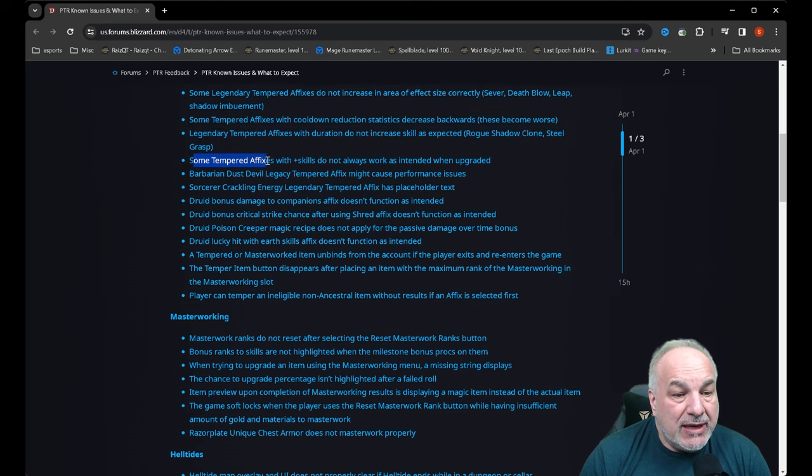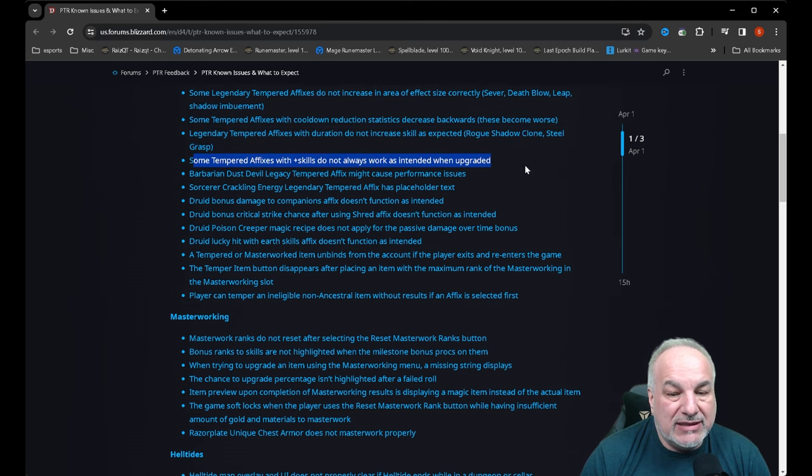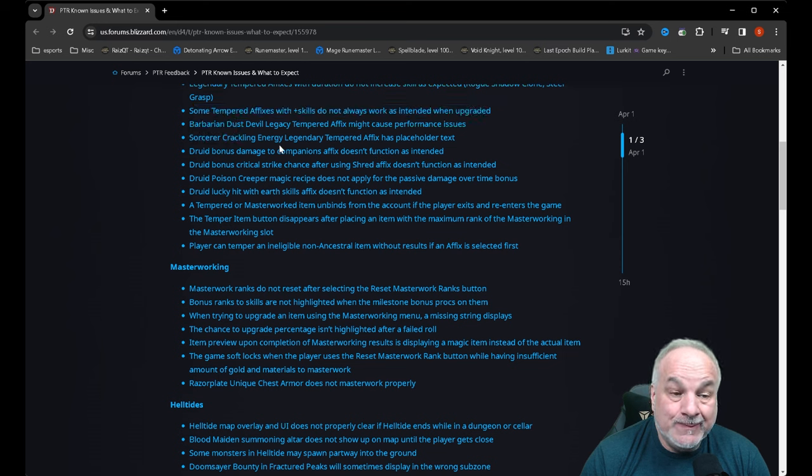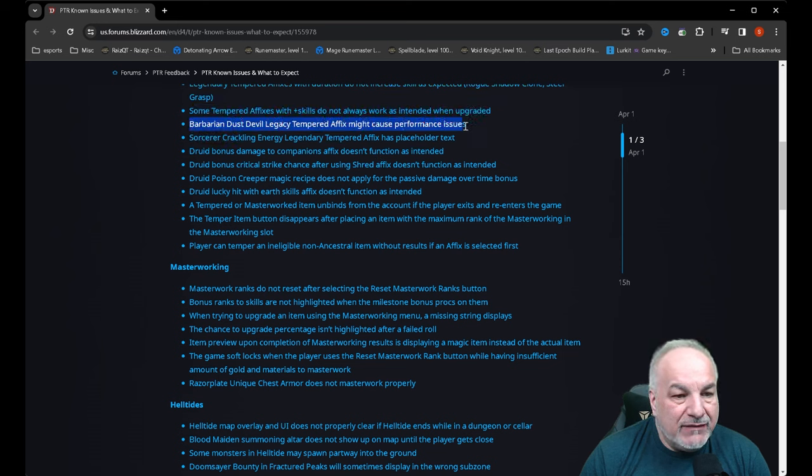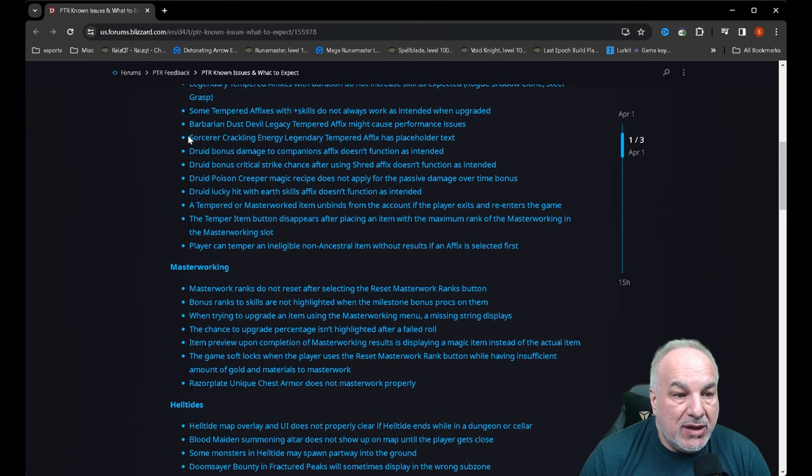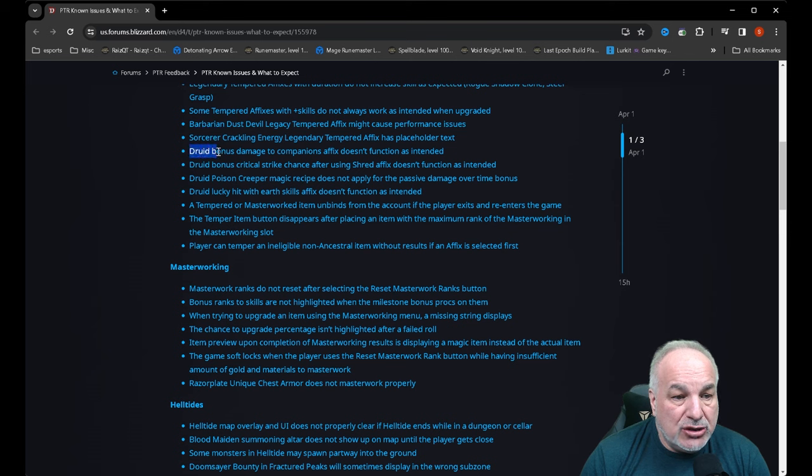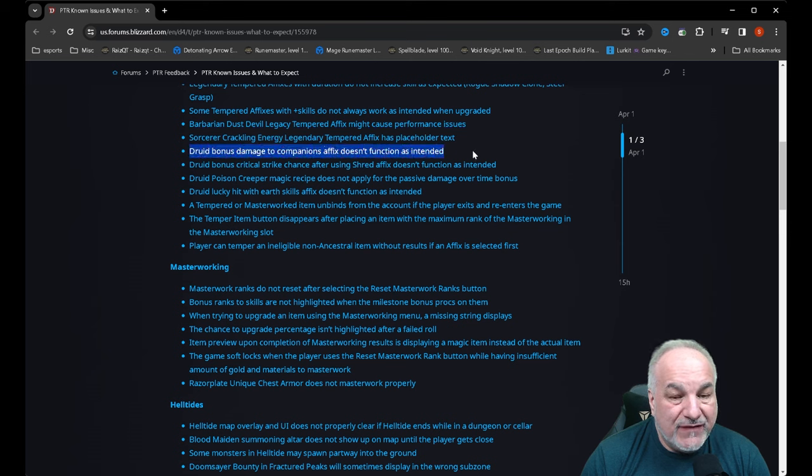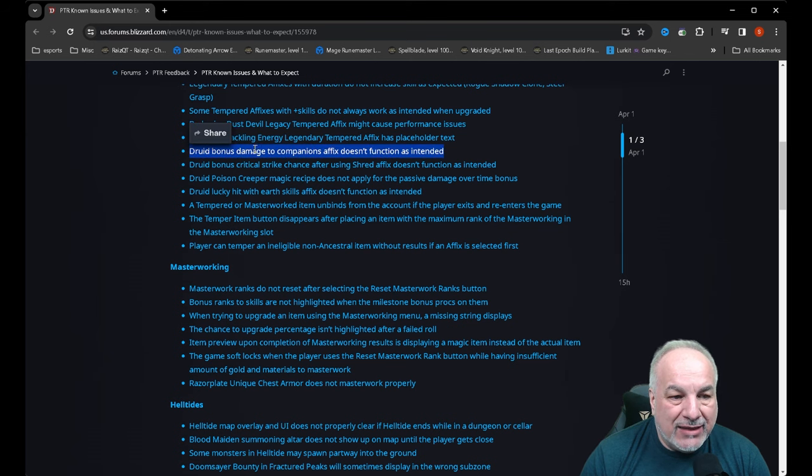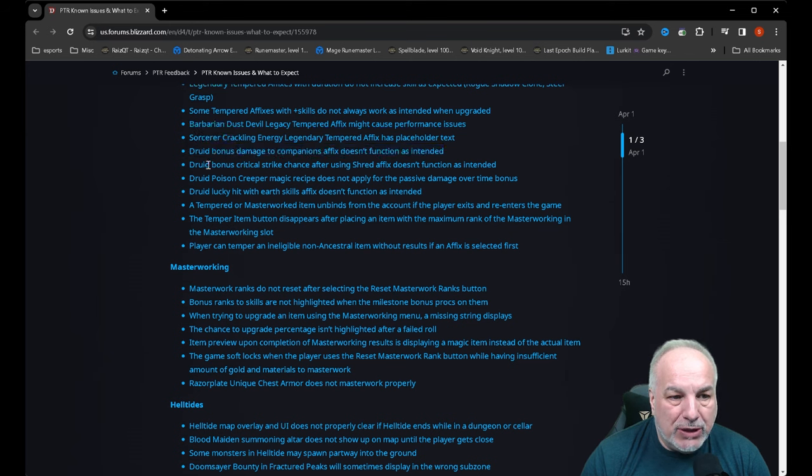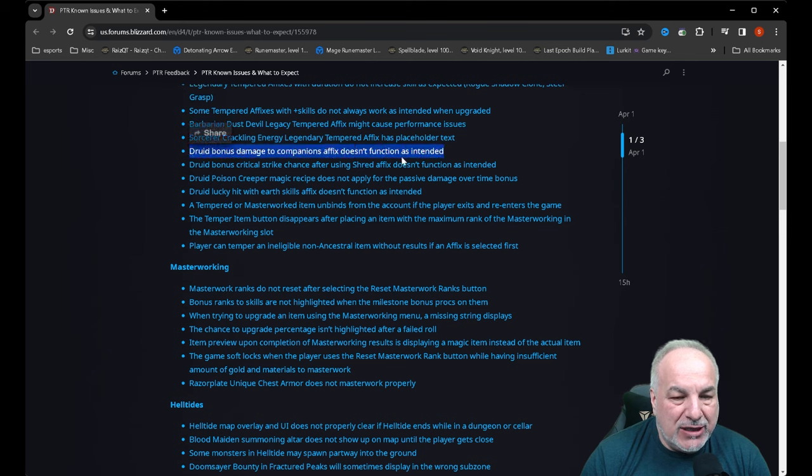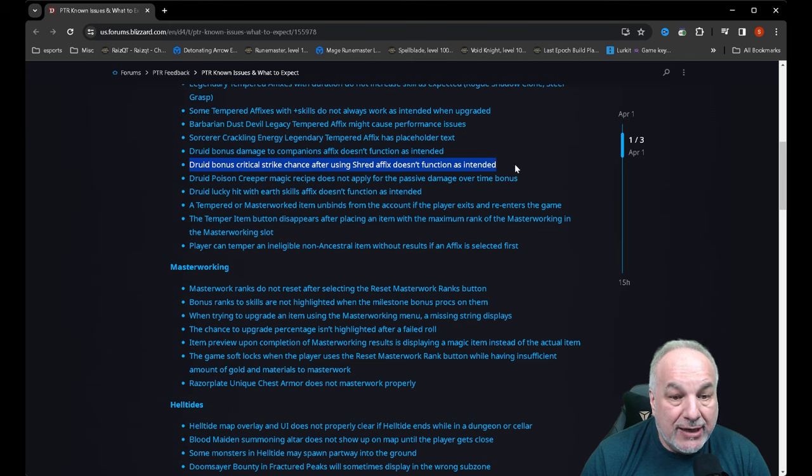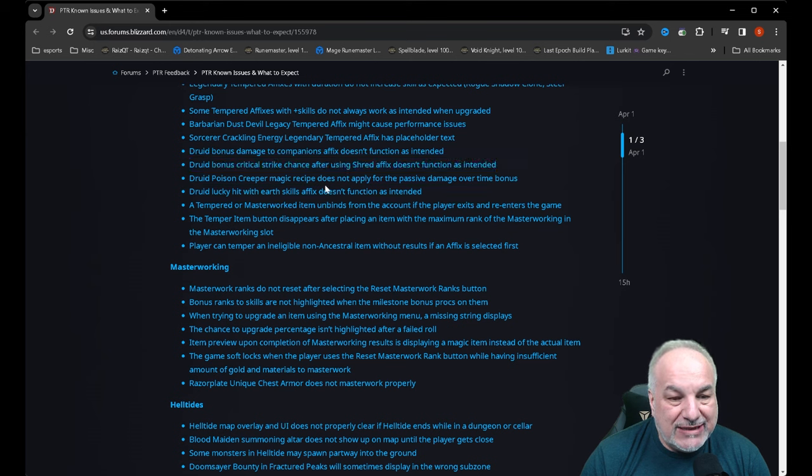Barbarian dust devil legacy temper affix might cause performance issues. Sorcerer crackling energy legendary temper affix has placeholder text. Druid bonus damage to companions affix doesn't function as intended. That might upset a lot of people—I think the companion druid is going to be a popular build. Druid bonus critical strike chance after using shred affix doesn't function as intended.